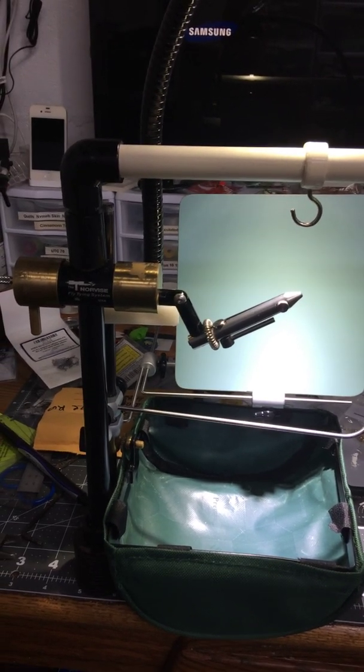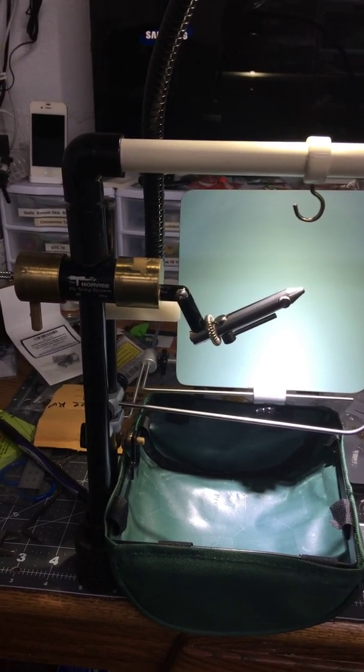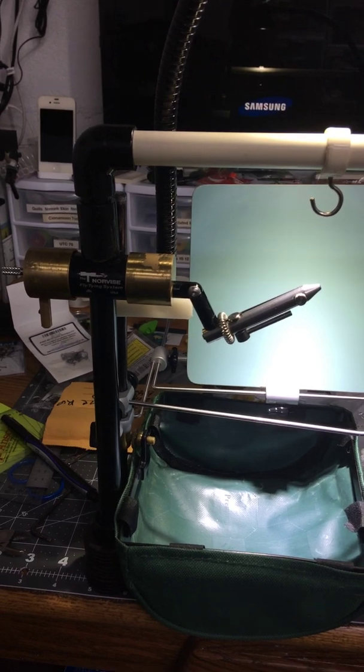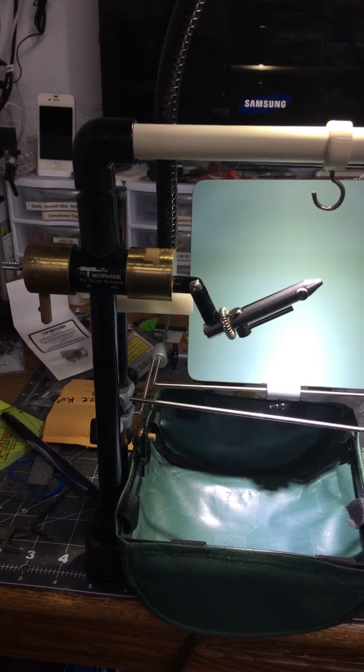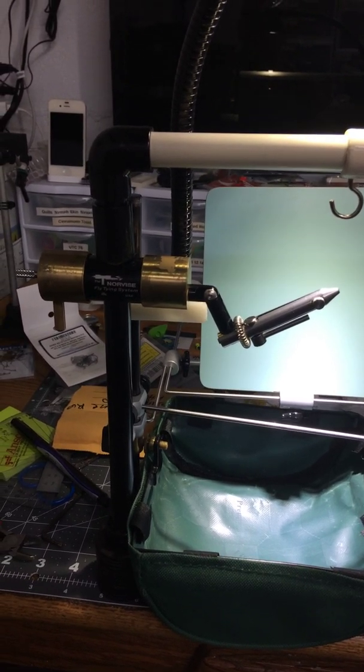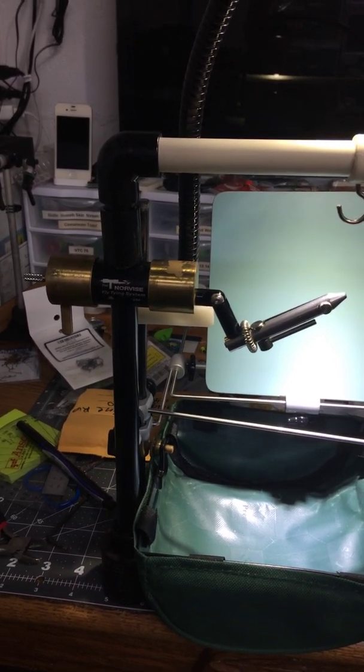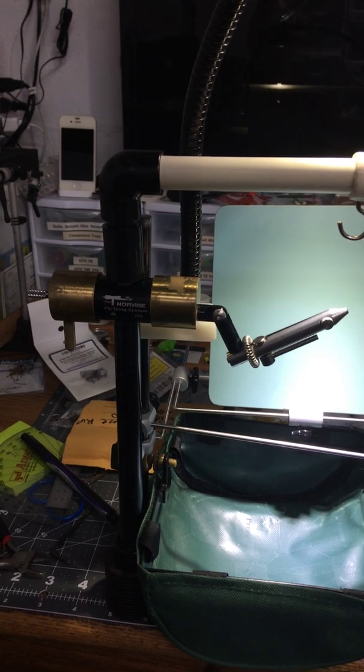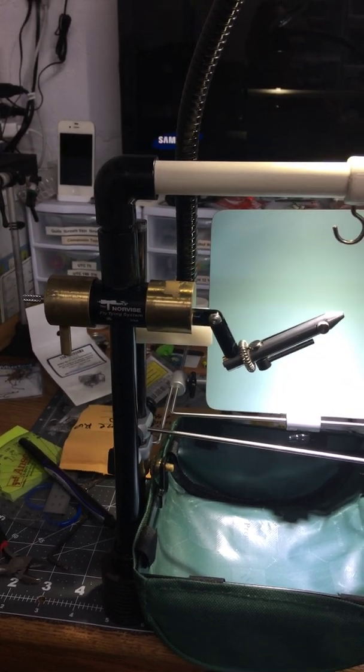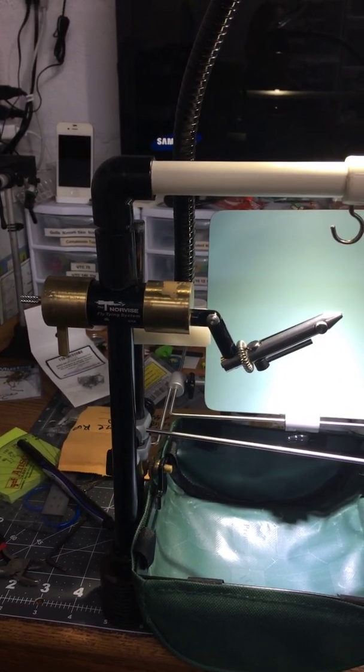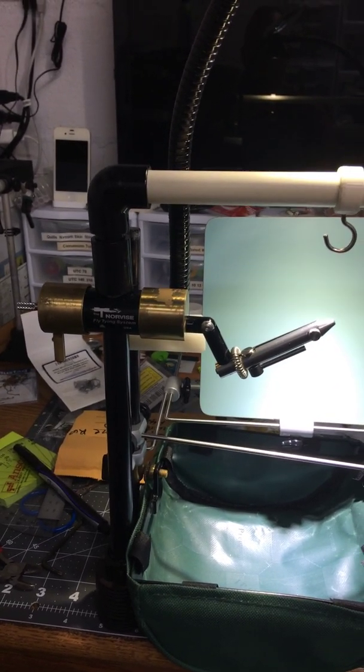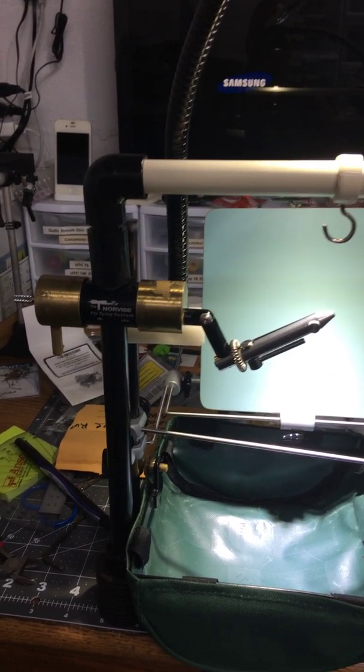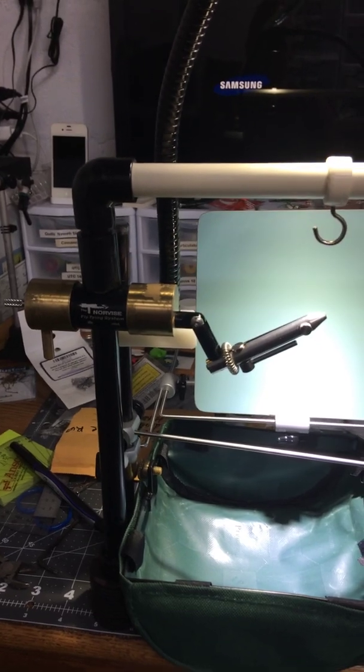Hey guys, this is Jay from Fin Feeder Flies. I'm a big fan of the Norvice, been using it for several years, but just needed to change some applications a little bit to suit the type of tying that I use.